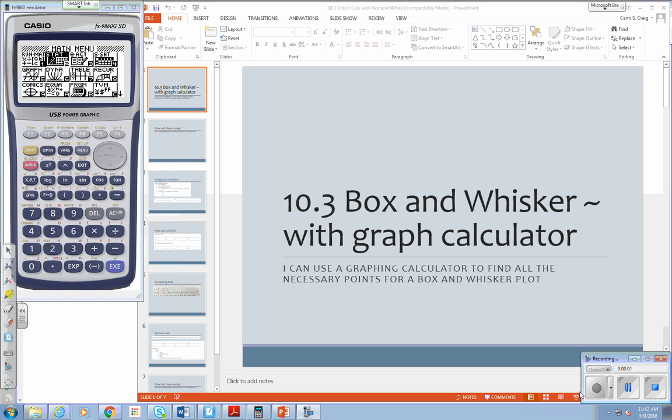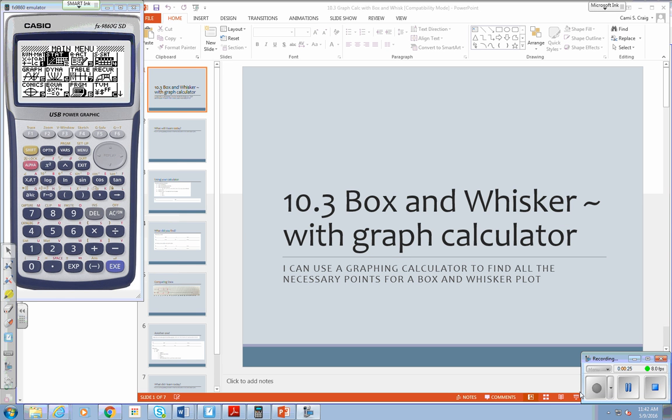We're going to use our graphing calculator some more to do box and whisker graphs. I'm going to show you how to find all kinds of things on the graphing calculator that's going to help with statistics. So just like before, please make sure that you stay with me so that I can help you if you need it. All right. So in case you're wondering today, fifth period is being very nice and letting me record. Say hi.